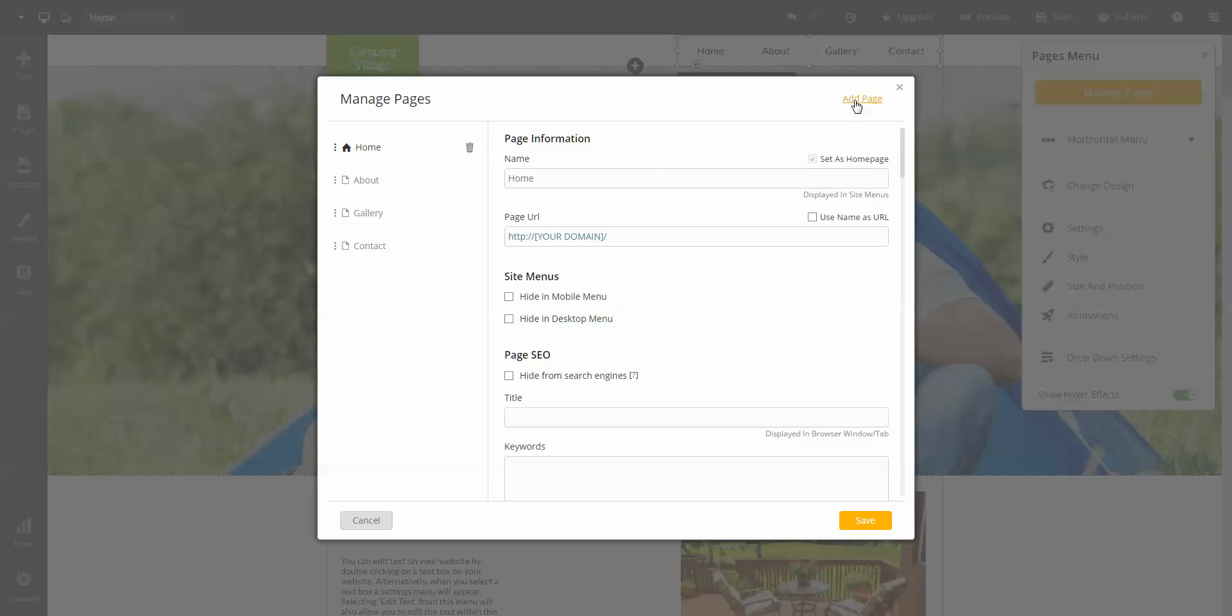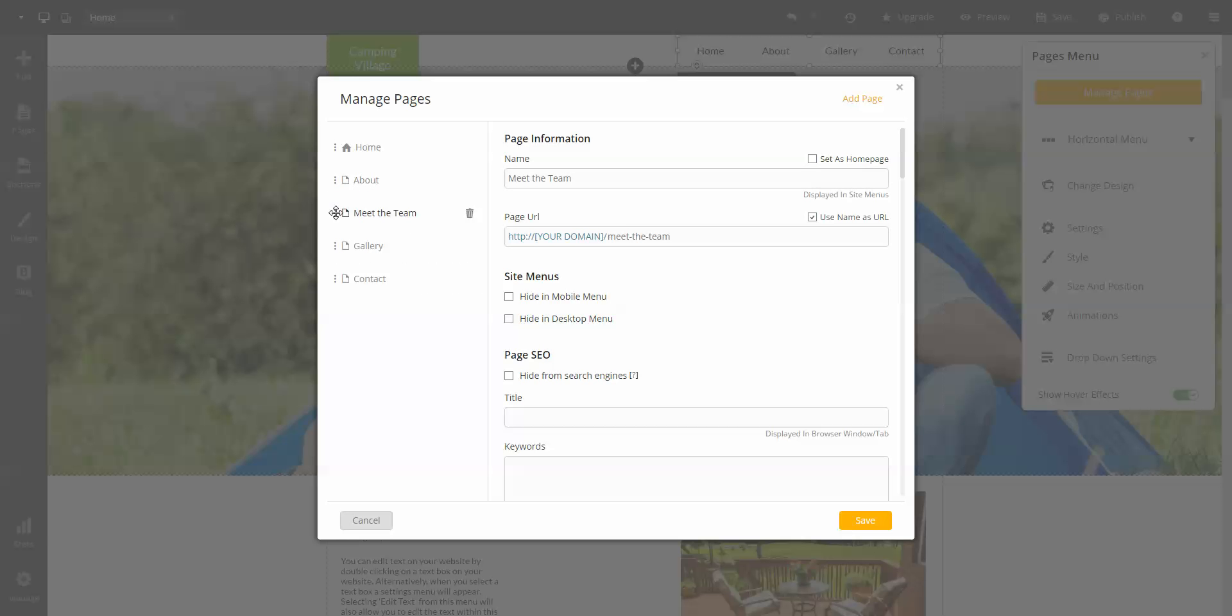From here you can make a page a sub-item by dragging it under and to the right. Now, we're going to add a couple of pages and then hit save.